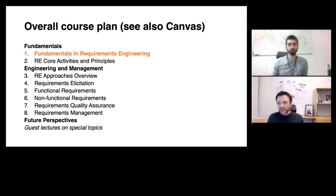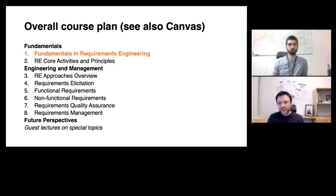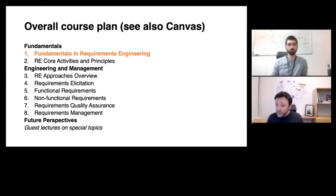Number one is: what is requirements engineering and why is it so important? This is what we will be talking about now. And what are the core activities and principles like separation by abstraction? This is what we will be talking about this Thursday, before starting next week with the engineering topics. We will be introducing general approaches, software process models, and what this actually means for requirements engineering.